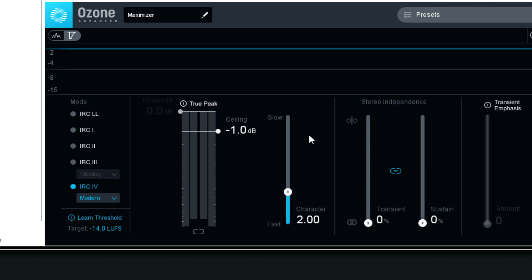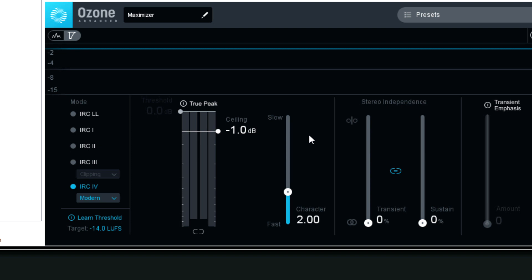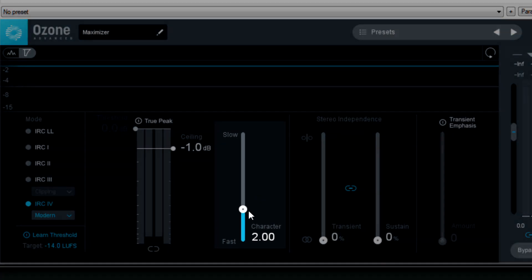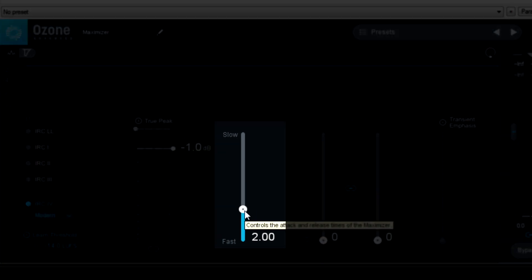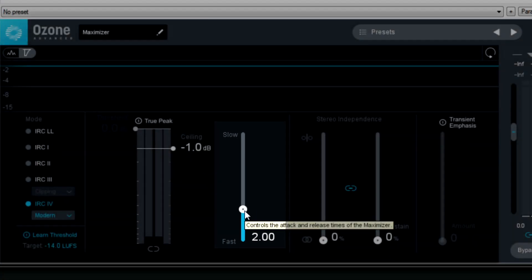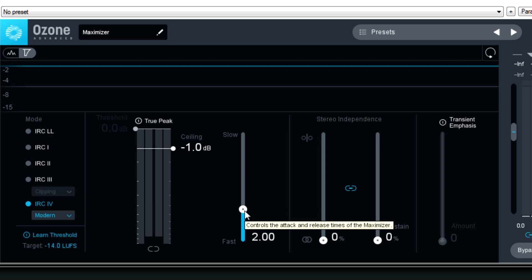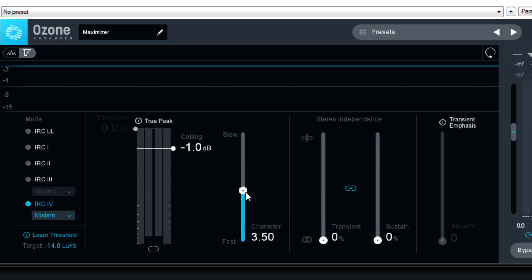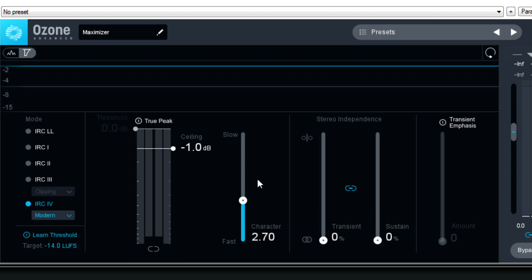On to the other controls again. I should mention that as you're adjusting any of these controls, you should be playing your audio, and using your ears. The character slider, I will normally keep on the default setting of 2, but the way it works is, lower numbers are faster attack and release, and the higher numbers are slower attack and release. Again, you have to use your ears. It'll depend on the tempo of the song and other factors, but usually keeping it on 2 sounds good to me.